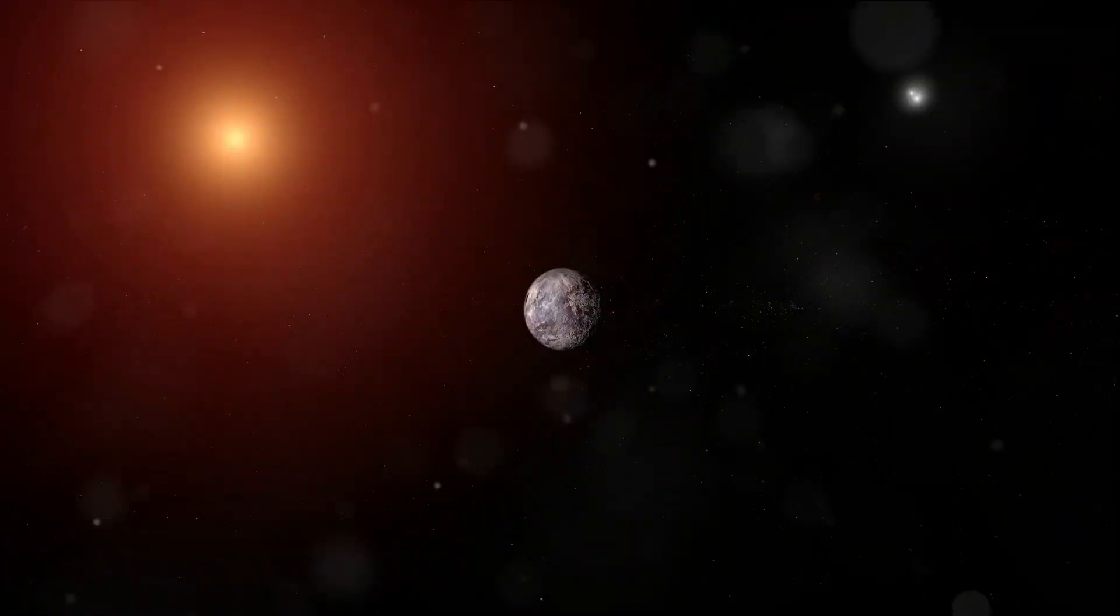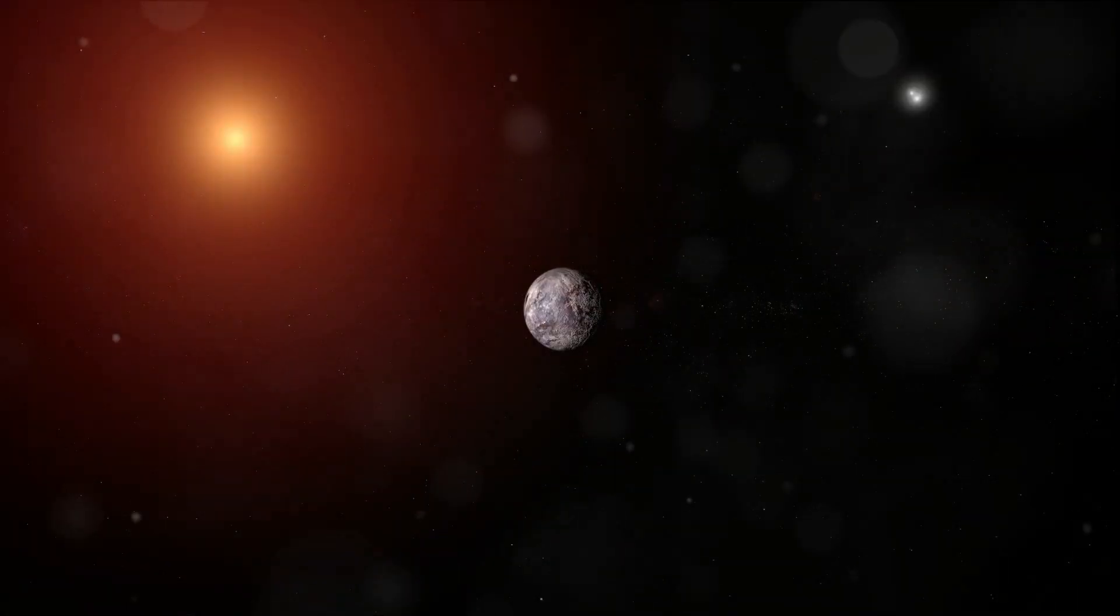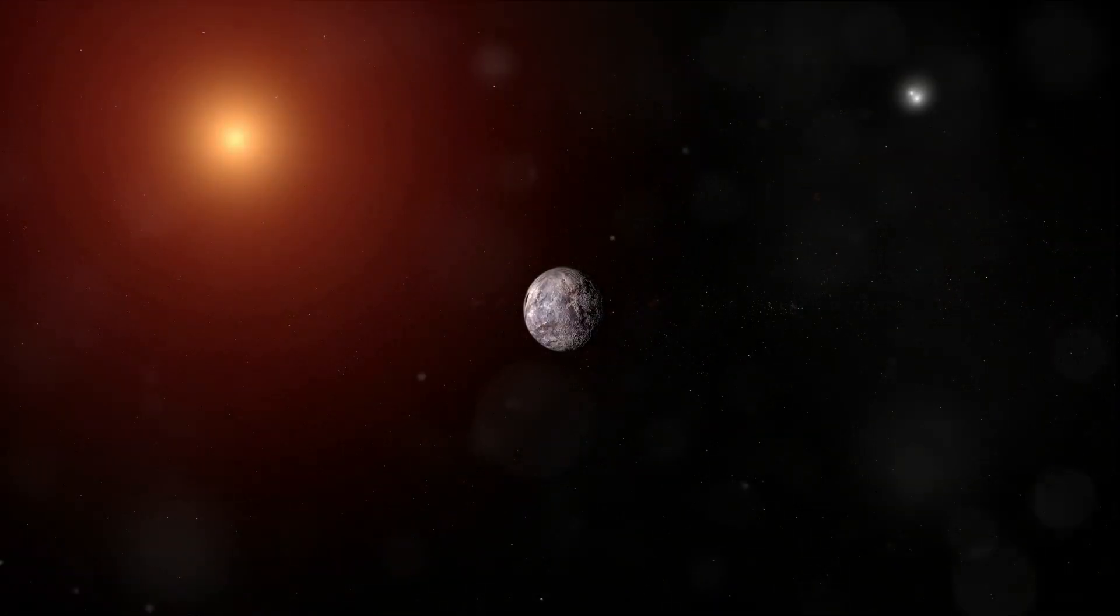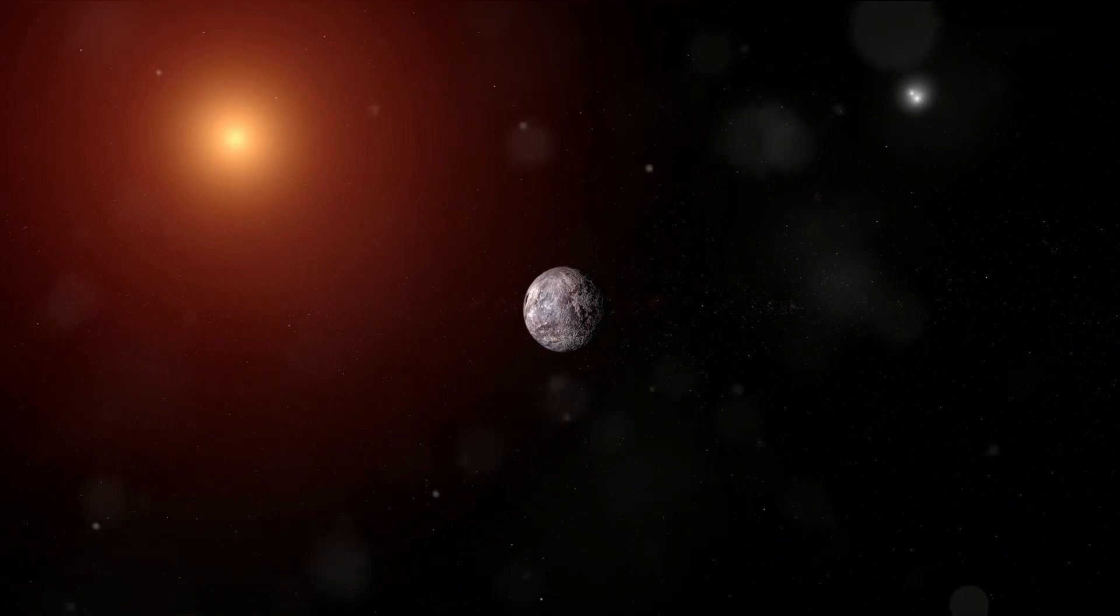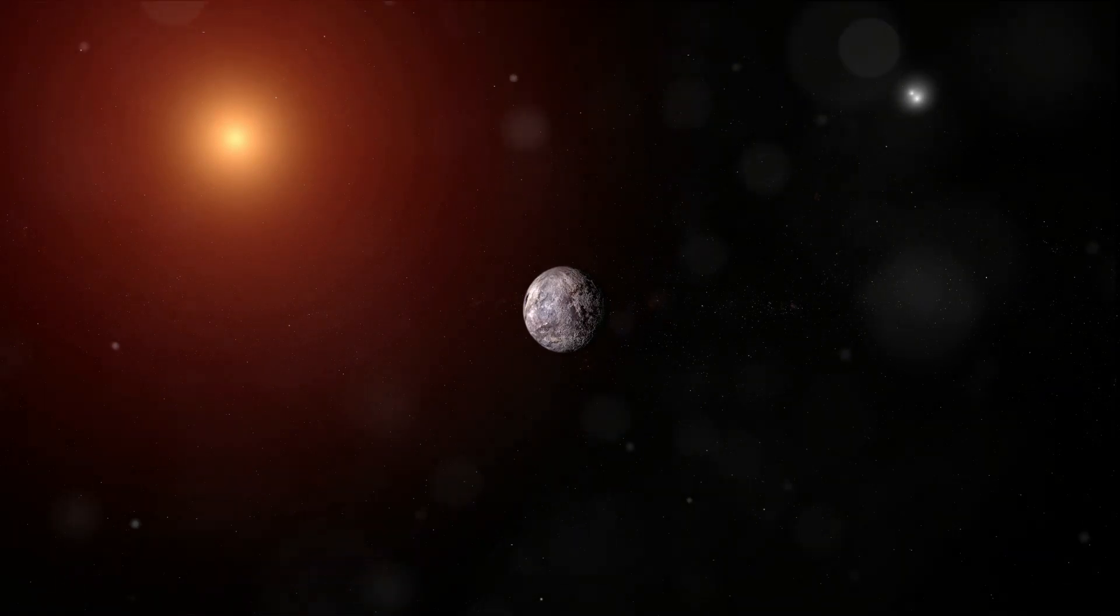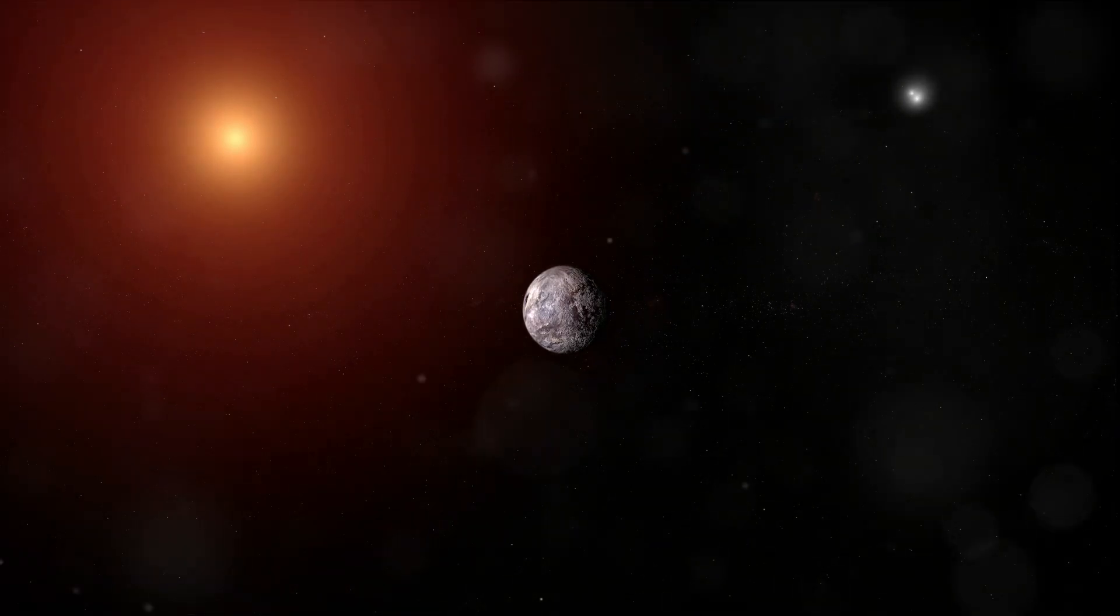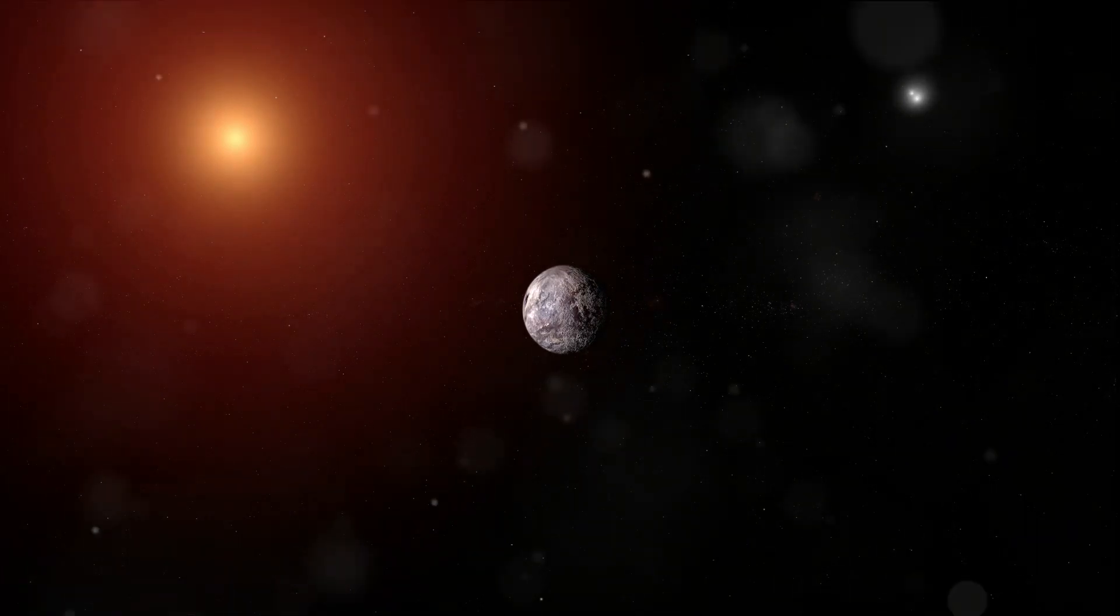To put it in perspective, if we were to scale down the universe so that the Earth and the Sun were only a foot apart, Proxima Centauri would be just over four miles away.